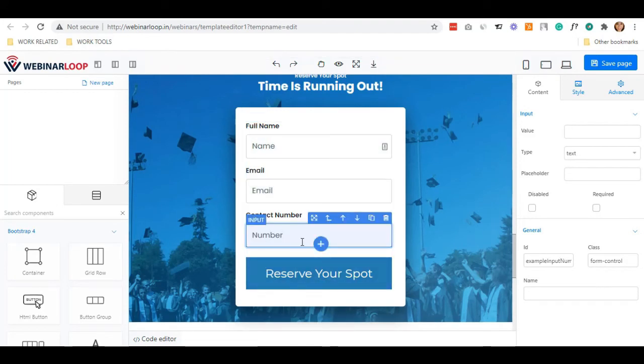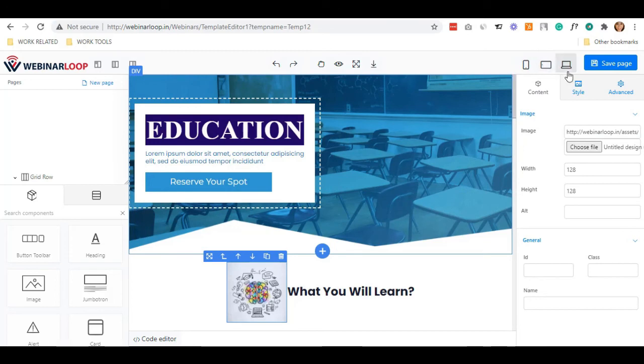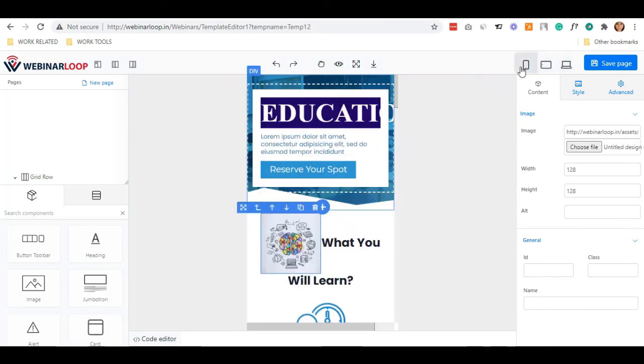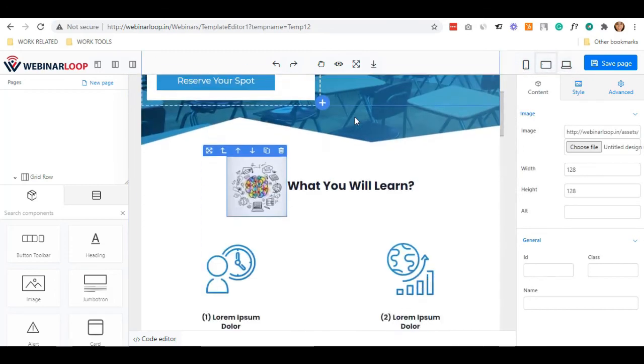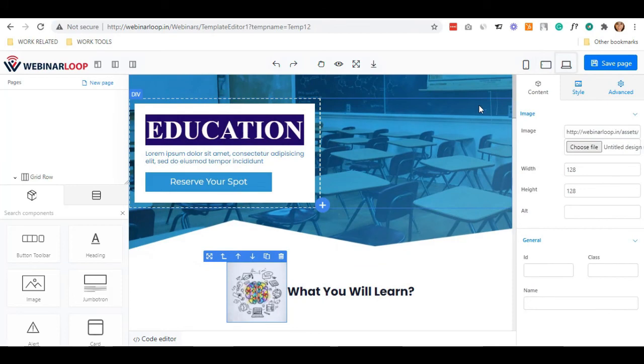Now, to ensure it is mobile optimized, just click on these device elements located beside the save page button. You will see the mobile view, tablet view, and the laptop view.